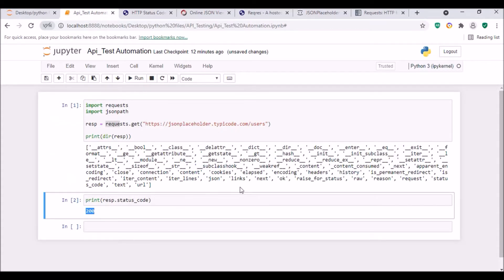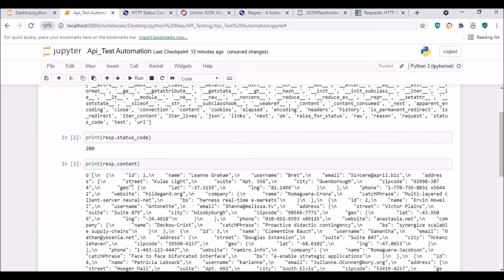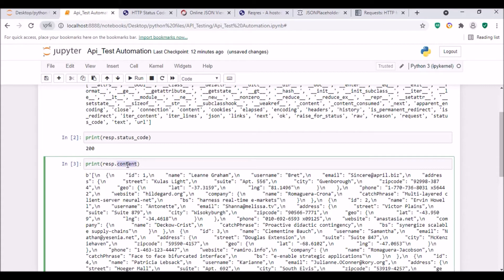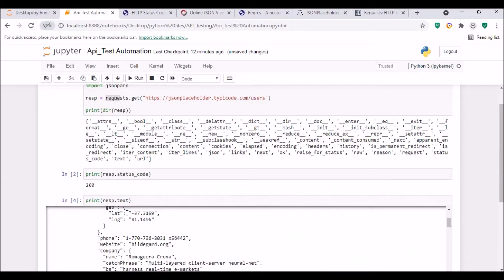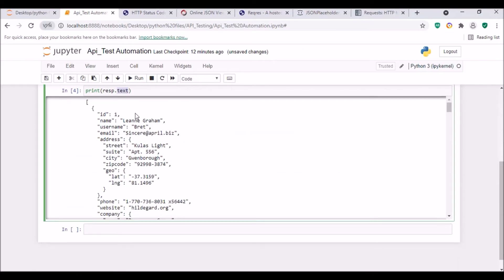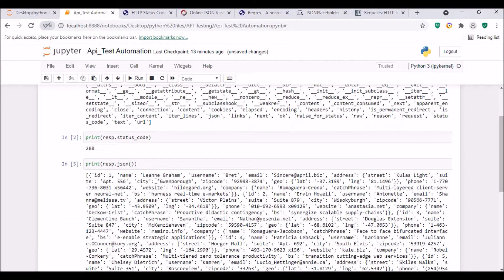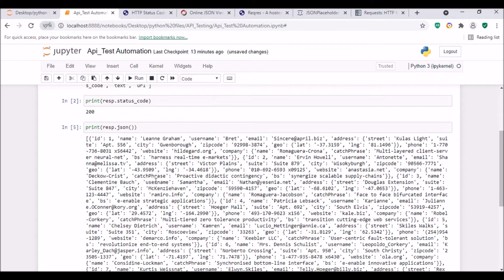We can get the output in bytes format using resp.content, or in text format using resp.text. Normally we are looking for the JSON format, so we will use resp.json() for our testing.